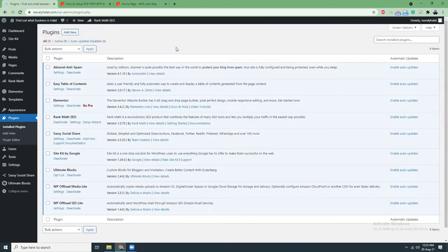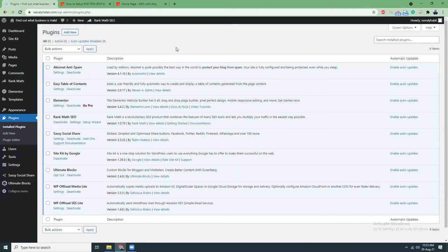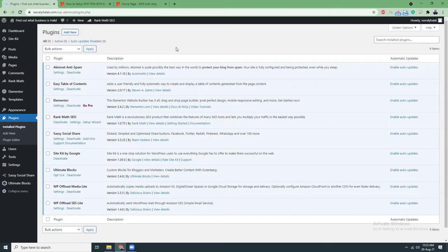Two of them are mostly highly used. One is Yoast SEO, another is Rank Math SEO. Yoast SEO is a very nice plugin, but they have some features which require you to buy the pro version. Whereas Rank Math, all the features or all the good features of Yoast are available in Rank Math for free. That's why I prefer to use Rank Math for the SEO plugin.